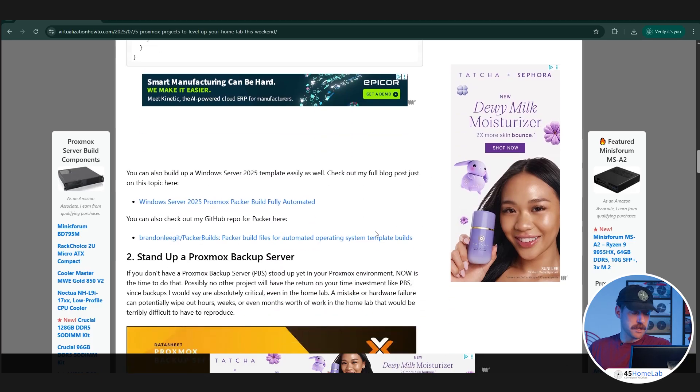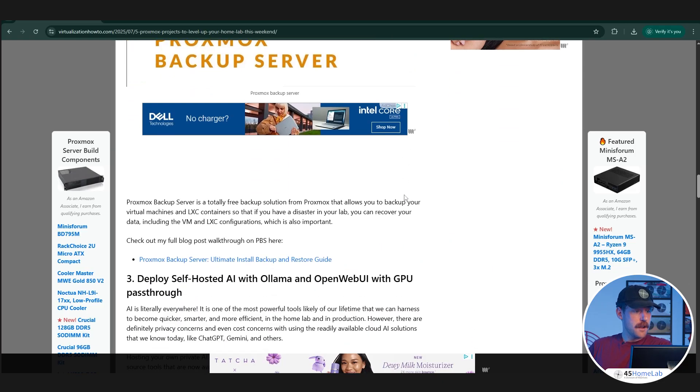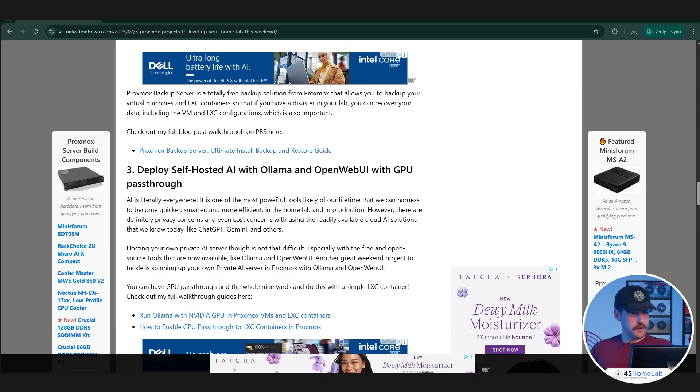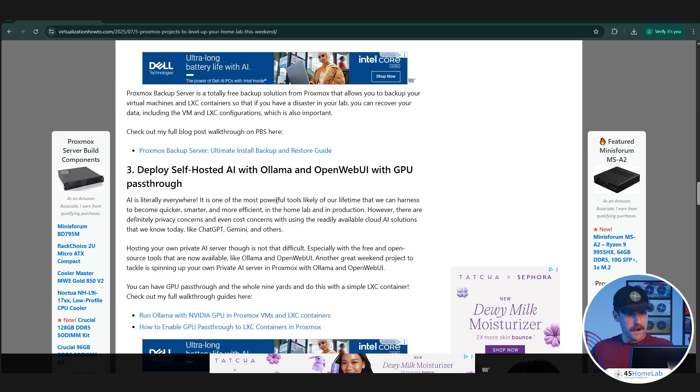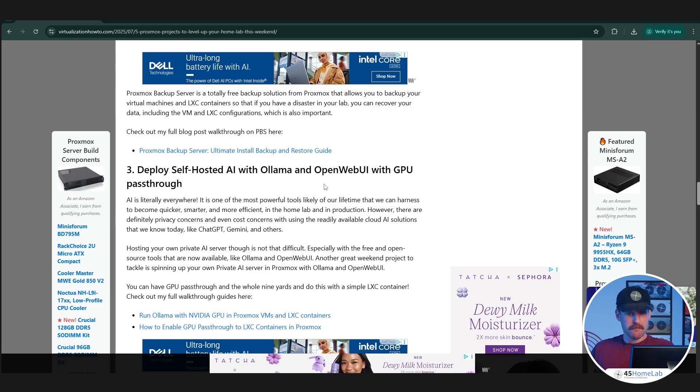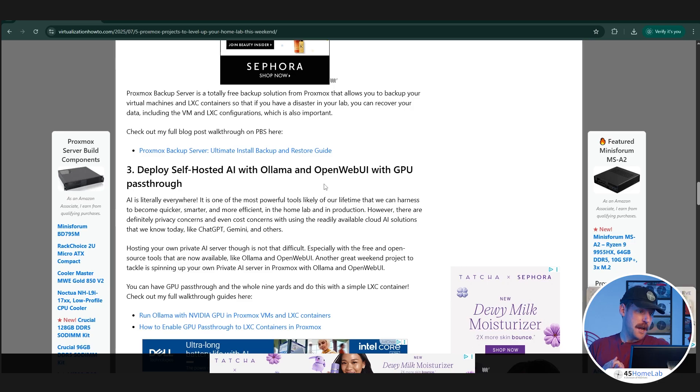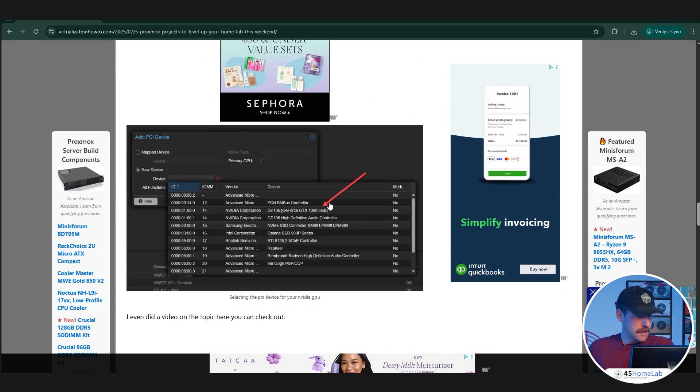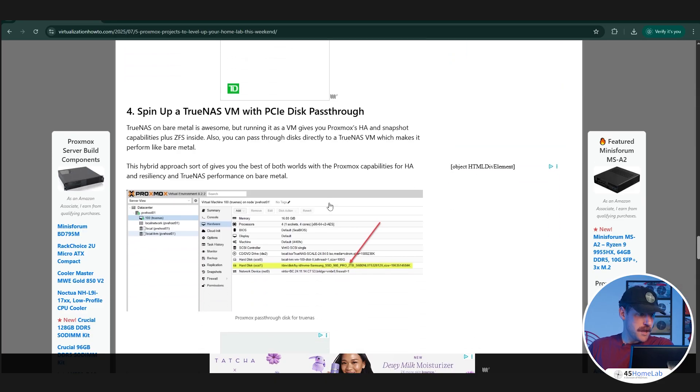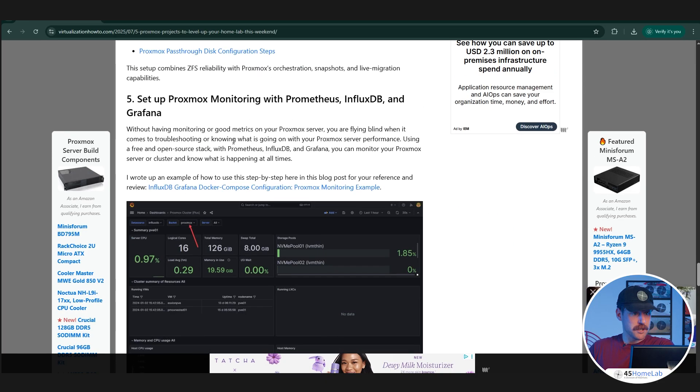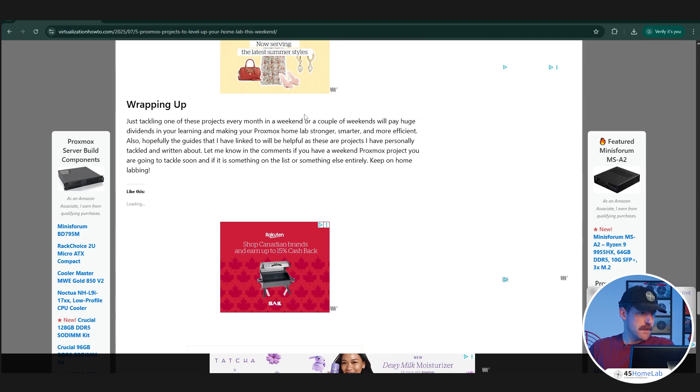Setting up a Proxmox backup server, that one I've already done. This one is actually going to be a future video: deploying a self-hosted AI with OLAMA and OpenWebUI with GPU pass-through. I don't know a ton about setting up self-hosted AI. One of the things I like about this channel and doing things on it is that I can learn about it and present it to a wider community and they can tell me, oh you set this up horribly and I can learn from that. TrueNAS VM with disk pass-through, setting up Proxmox monitoring with Prometheus and more and more.